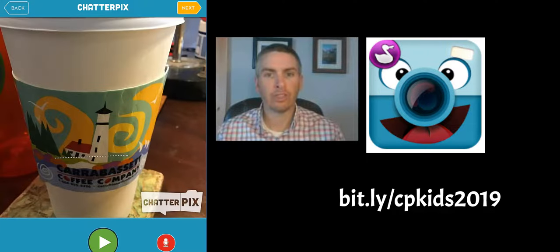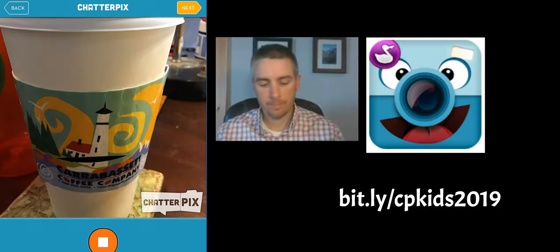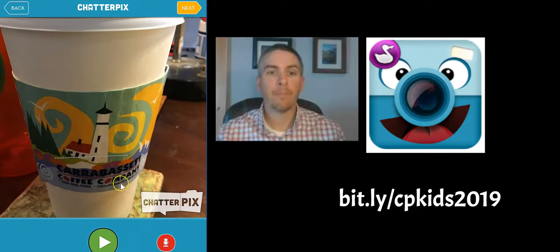Now we'll just play it back. Hi, I'm Richard's Coffee Cup. I came from Carabasic Coffee Company. And if we like that, let's hit the next button.